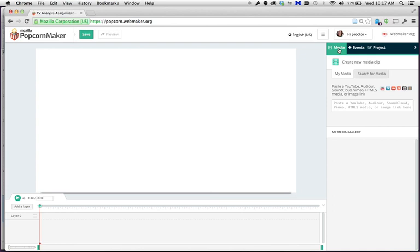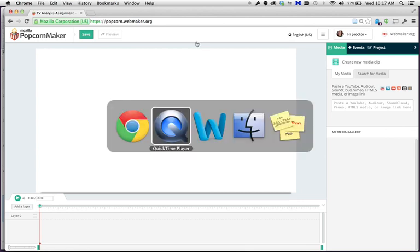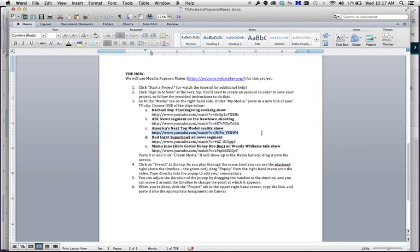The next thing you're going to want to do is bring in the video you're going to be using for your assignment. Go back to the assignment page on Canvas, and you can copy and paste the YouTube link so you don't have to type it out. For example, if you want to use the America's Next Top Model video, highlight that YouTube link and hit Command C or Control C, depending on whether you're on a Mac or a PC.